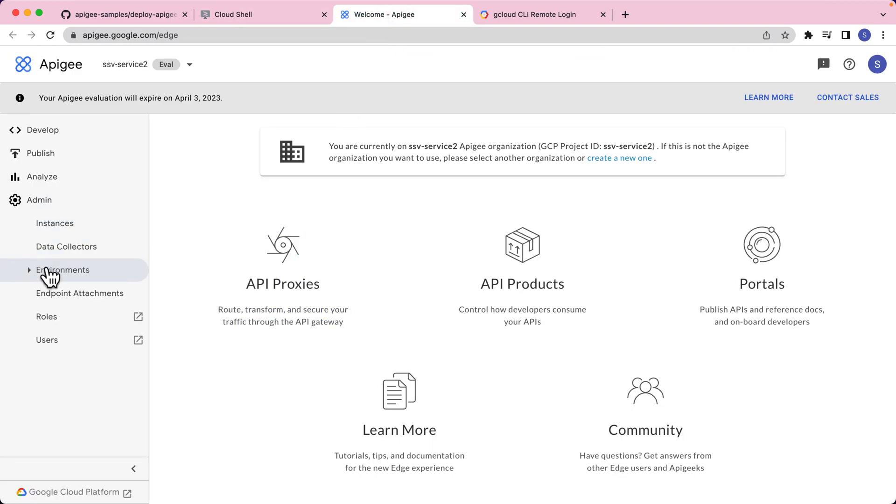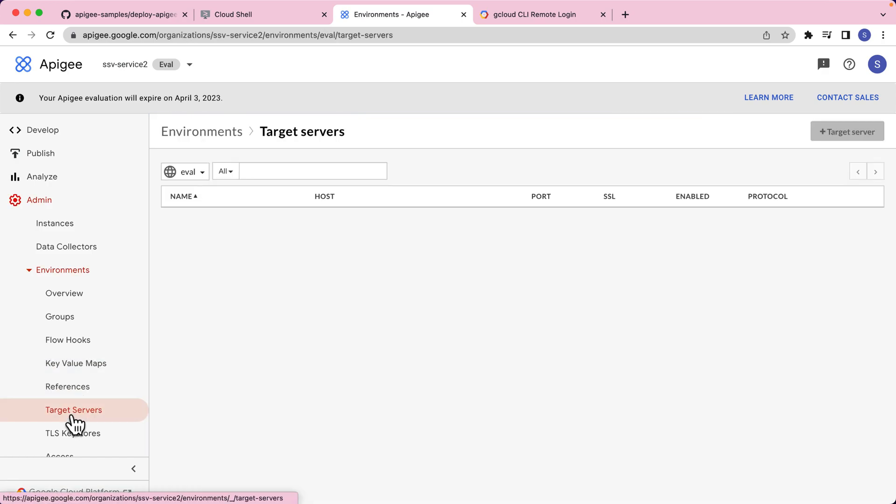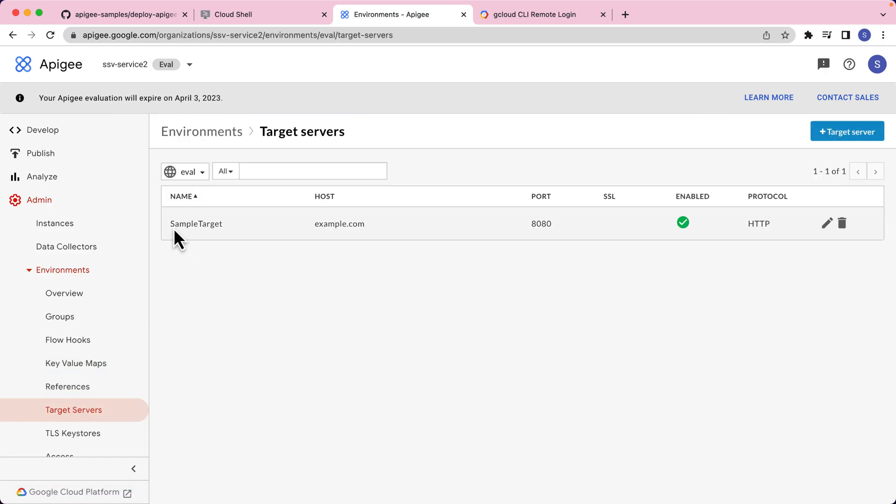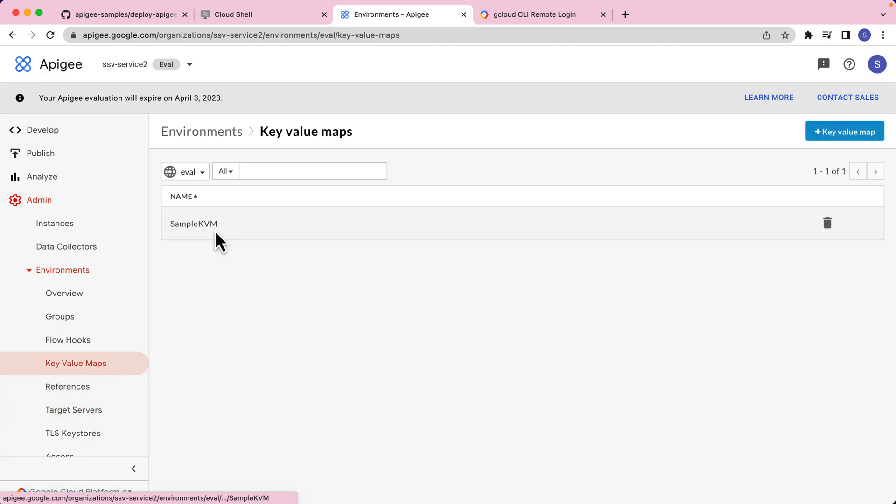I've gone to admin environments target servers. Yes, I do see a sample target created. Now let's look at the key value maps. Yes, we do see a sample KVM.